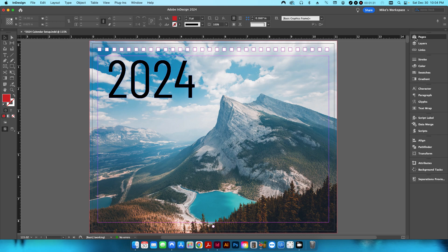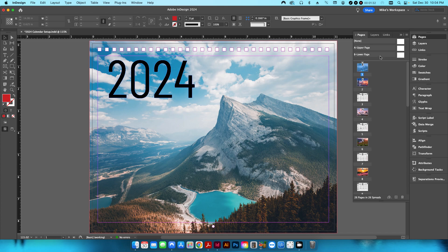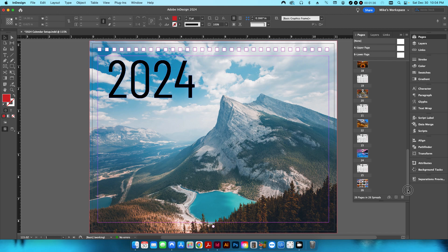If I go into my pages, you can see all 26. I've already got them all set up, and I'll go into more detail in a moment.